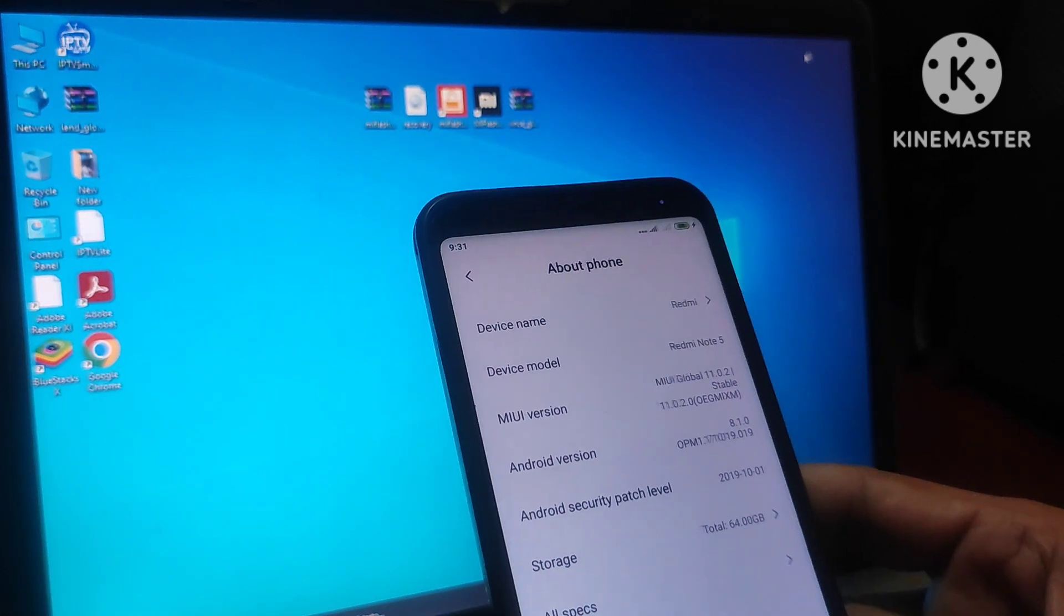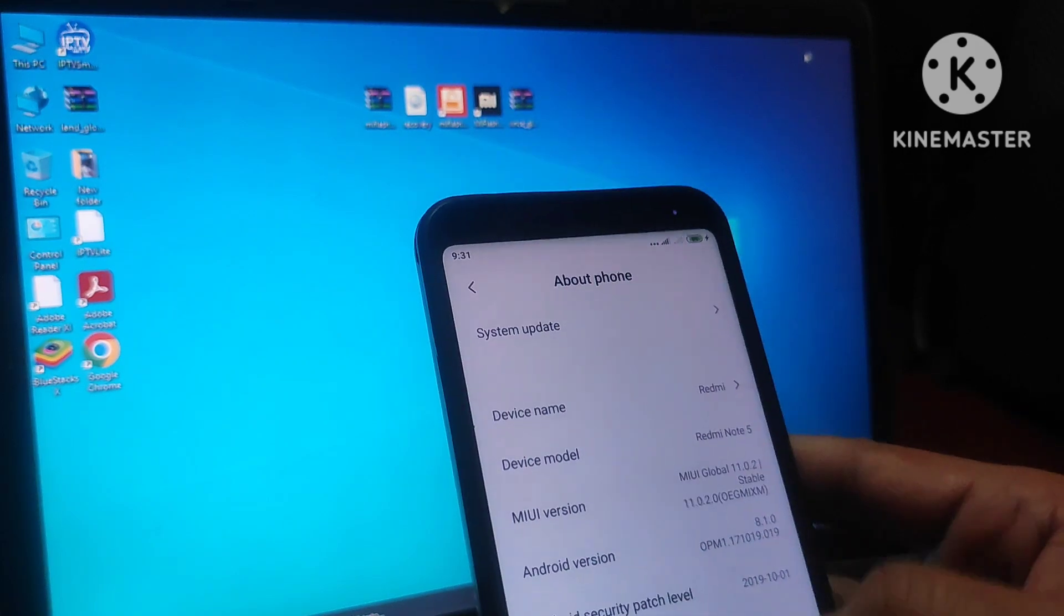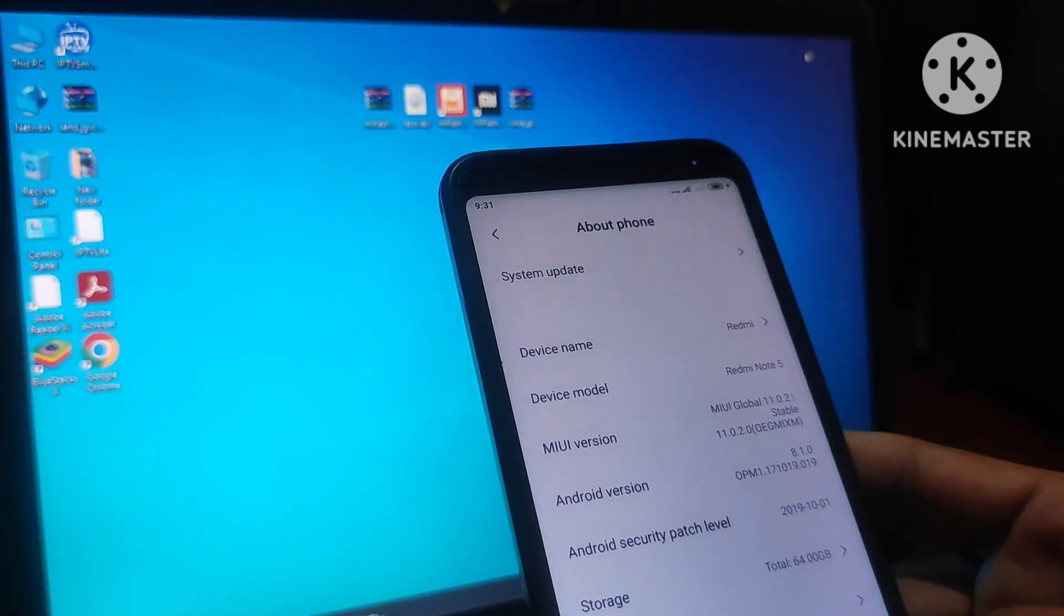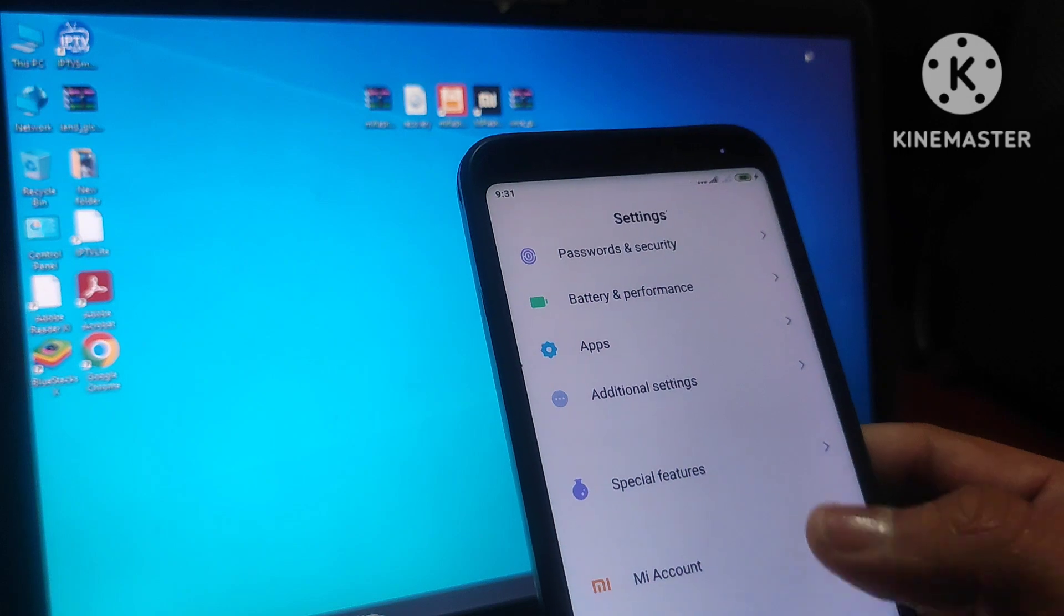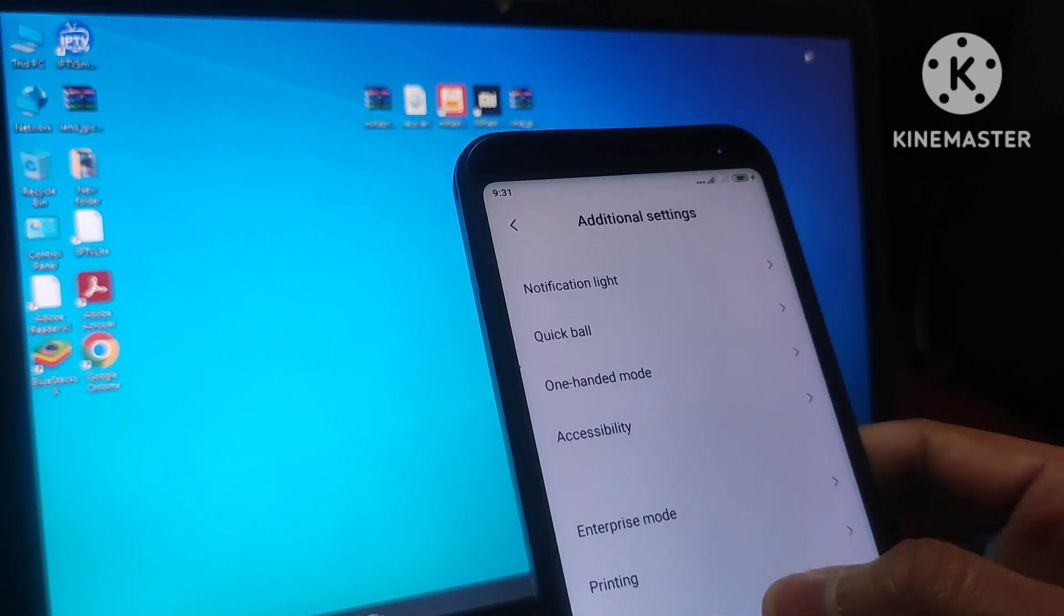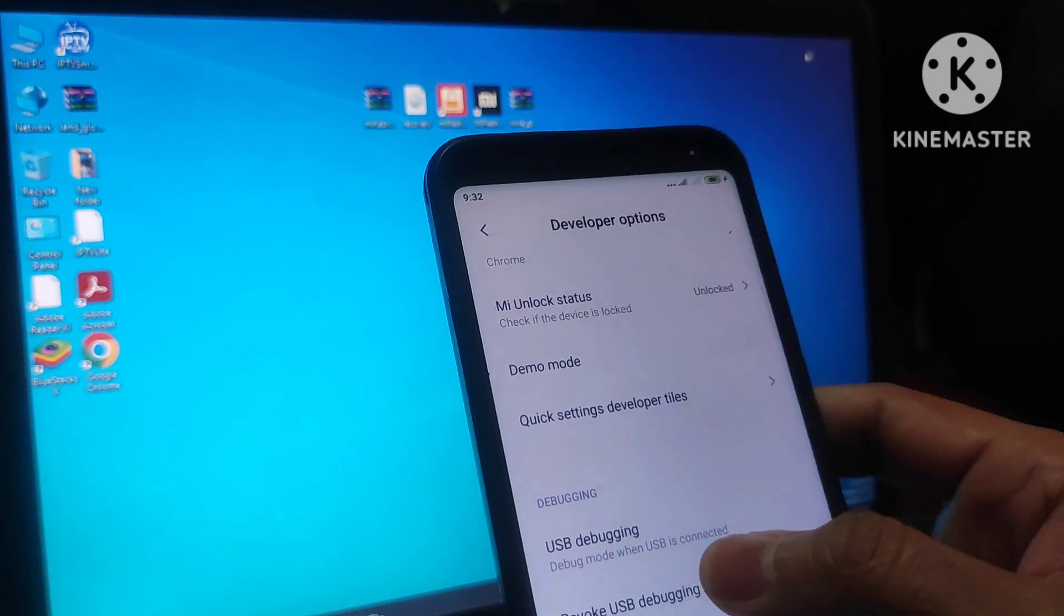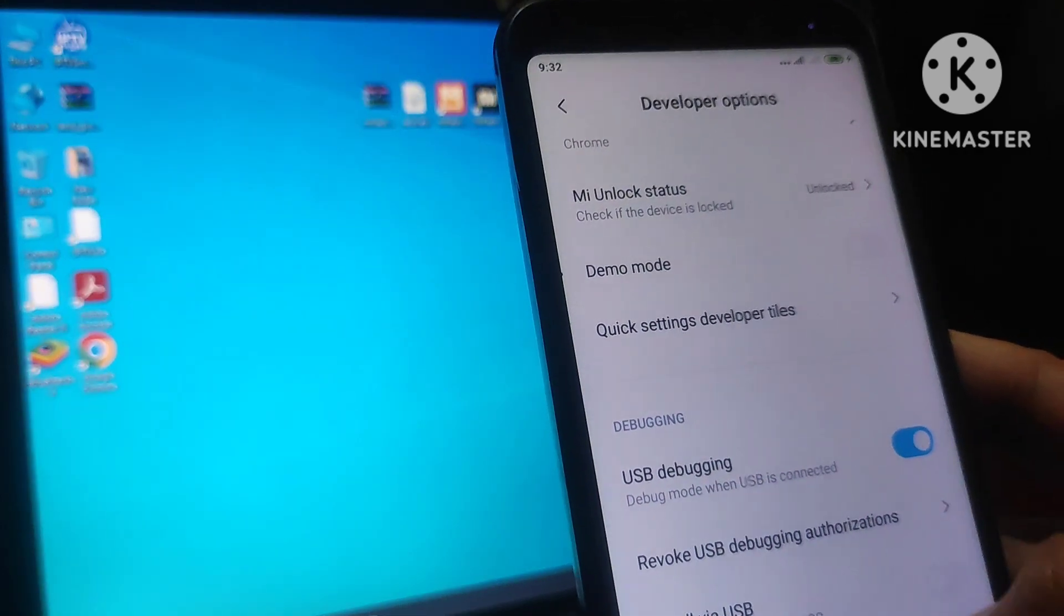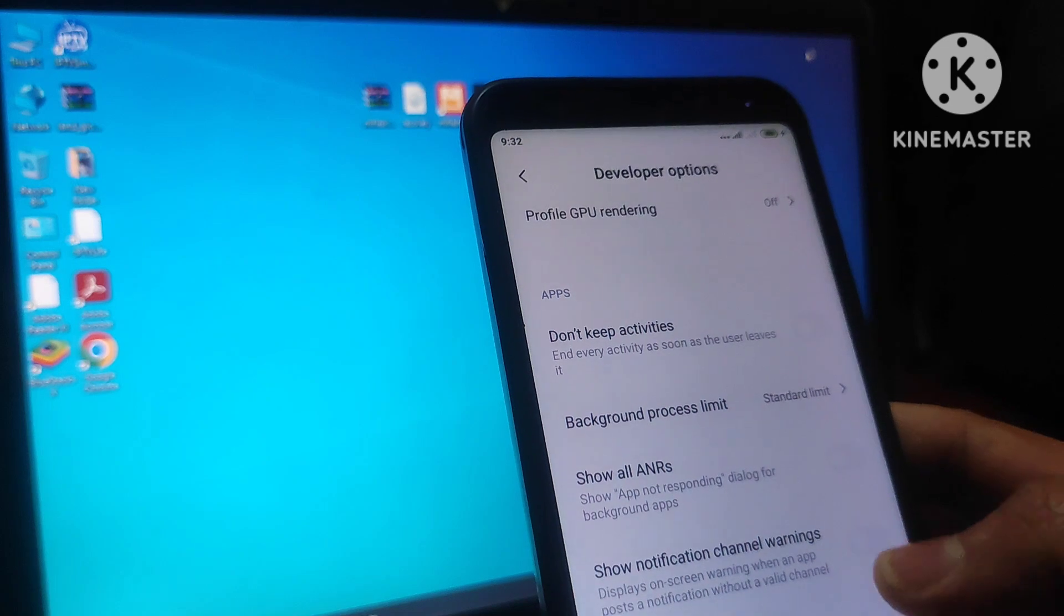So first of all, you go to this MIUI version and press here for 10 times, then you will get a message like this, you are now a developer. You have to go to the developer option in additional settings. This option is enabled, then go down, then there is an option USB debugging. Toggle this switch on, now this debugging is on, you have to unlock the device first.